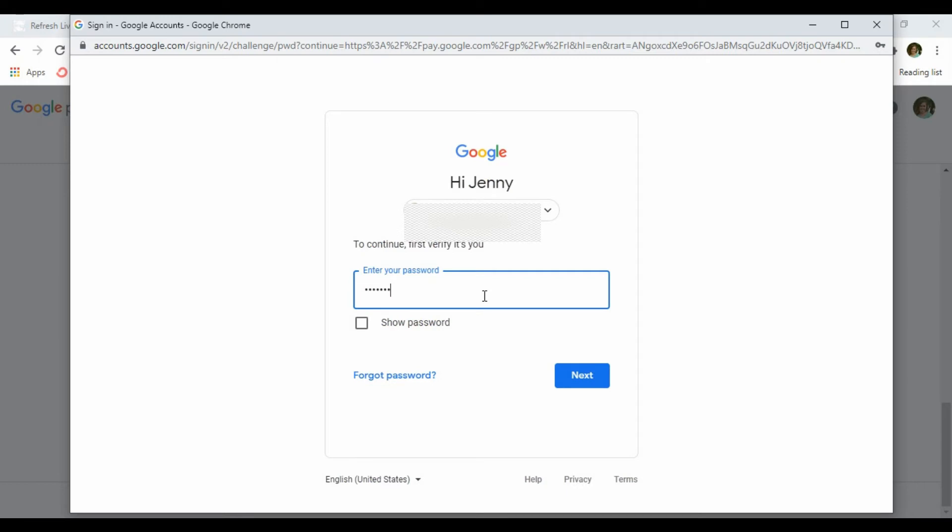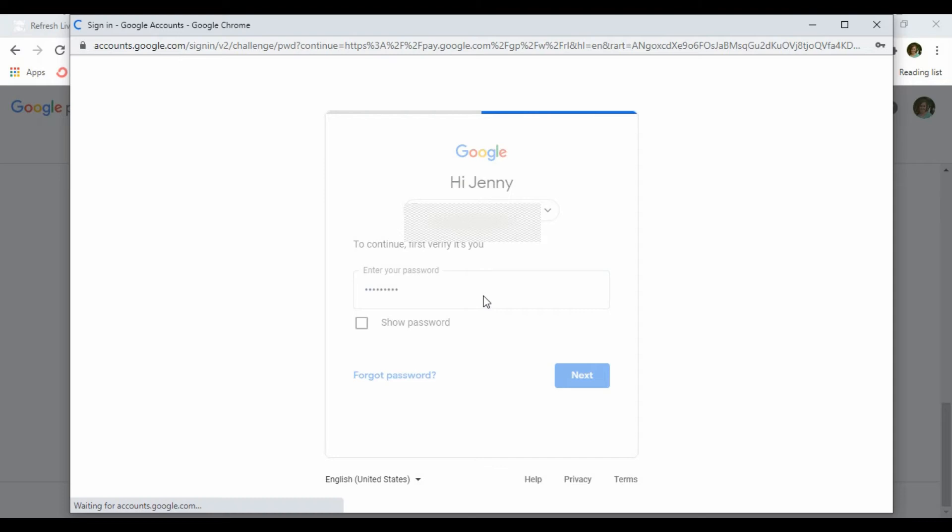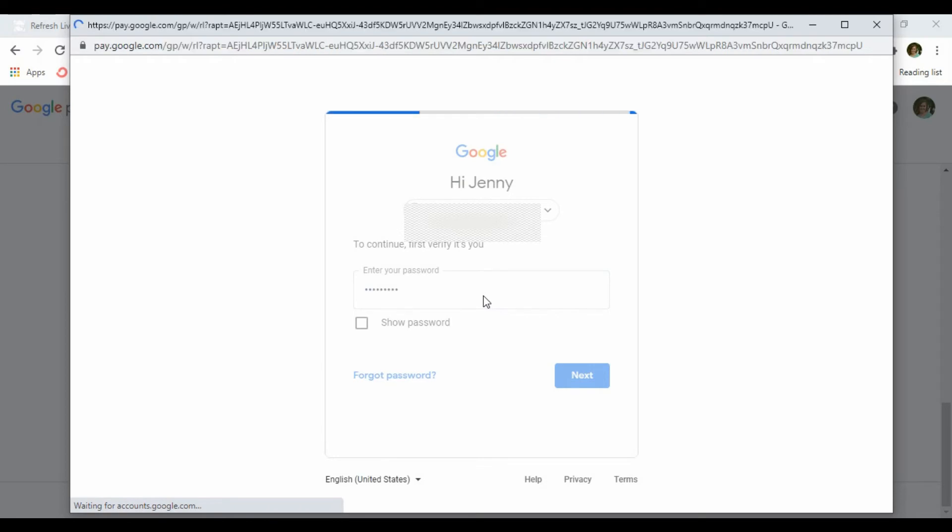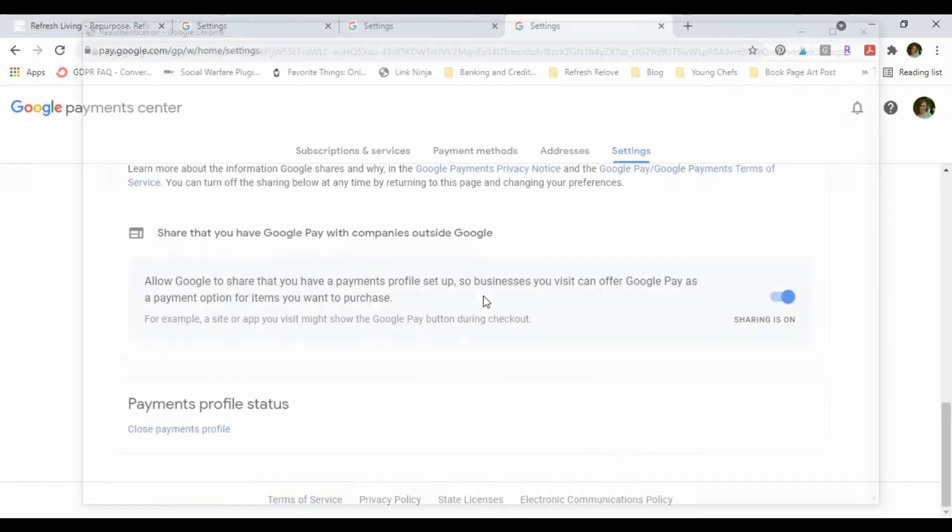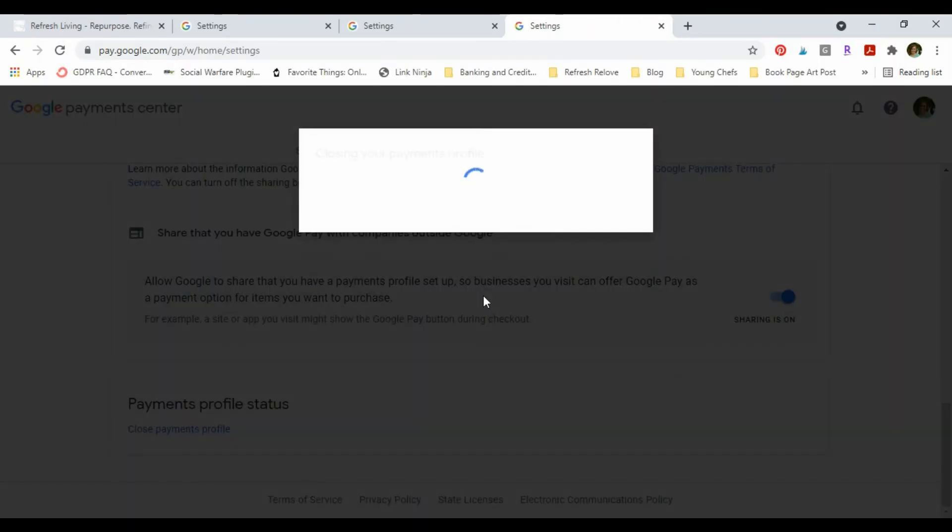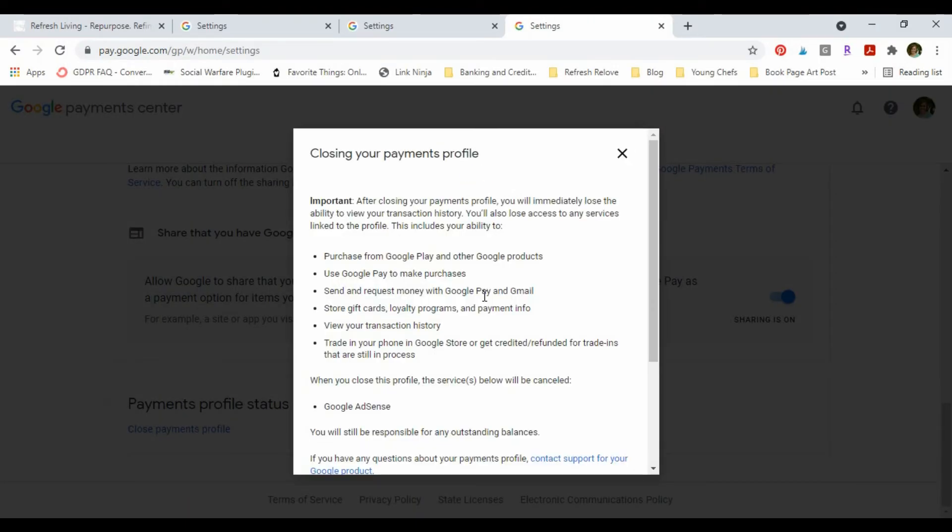Make sure I got my password right. All right, so this is gonna go through and make sure that all the things are, I'm okay with closing. So you'll want to make sure to read this, but this is what we want, right? We want it to say that it's closing Google AdSense.